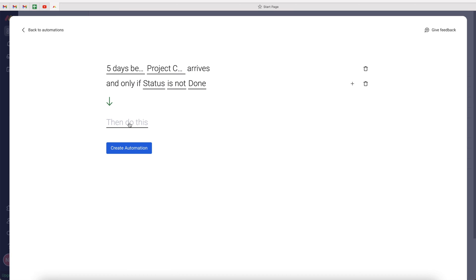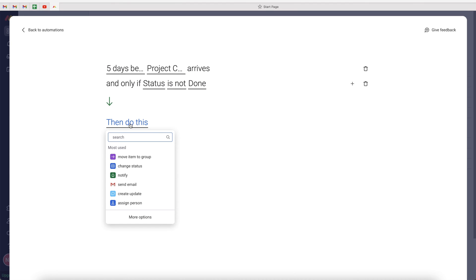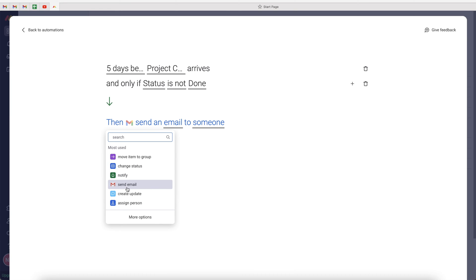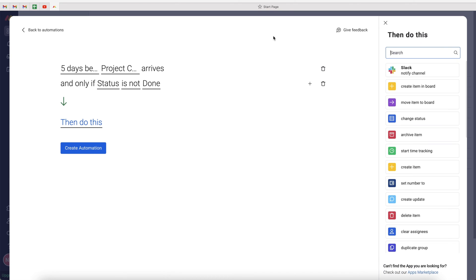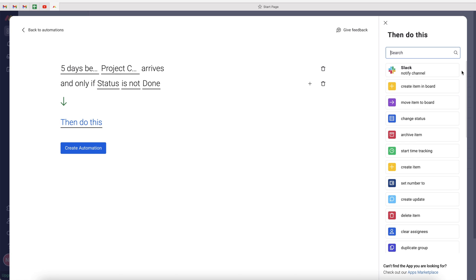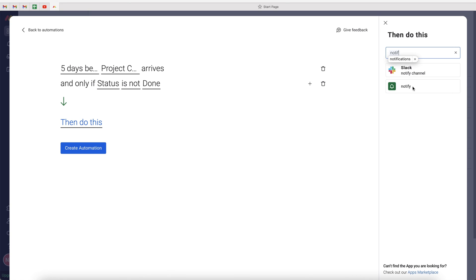Then we can move over to our action. We can use this drop-down menu, and we want to select the notify option. The alternative is you can actually just send an email to yourself if you'd like to. But if you do have notification settings set up correctly on monday.com, you'll be emailed anyway.